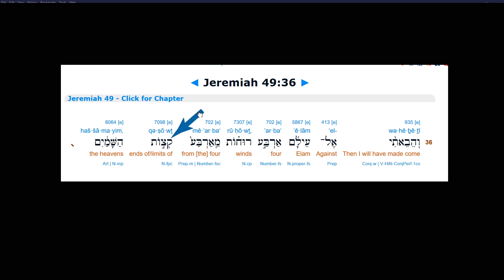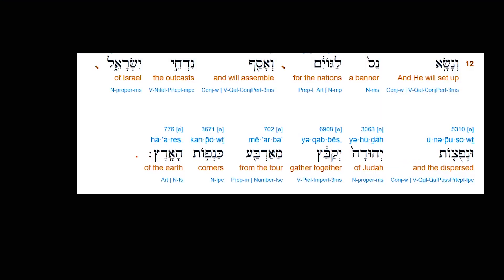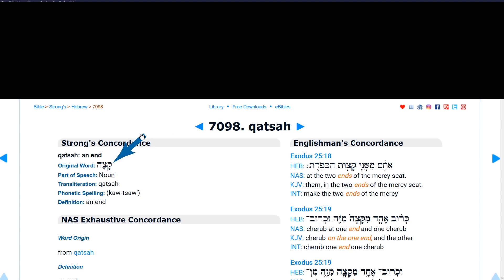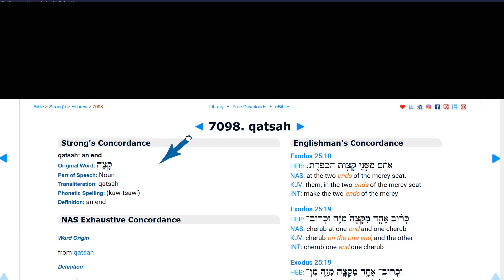Notice this word katsot — this will become important because it designates the cardinal directions, the ends or limits of the heavens. In Isaiah 11:12, the cardinal directions are referred to as 'the four corners of the earth.' The word lying behind katsot, plural for 'ends or limits,' comes from the word katsah, which means an end, a limit, or a boundary of some sort.